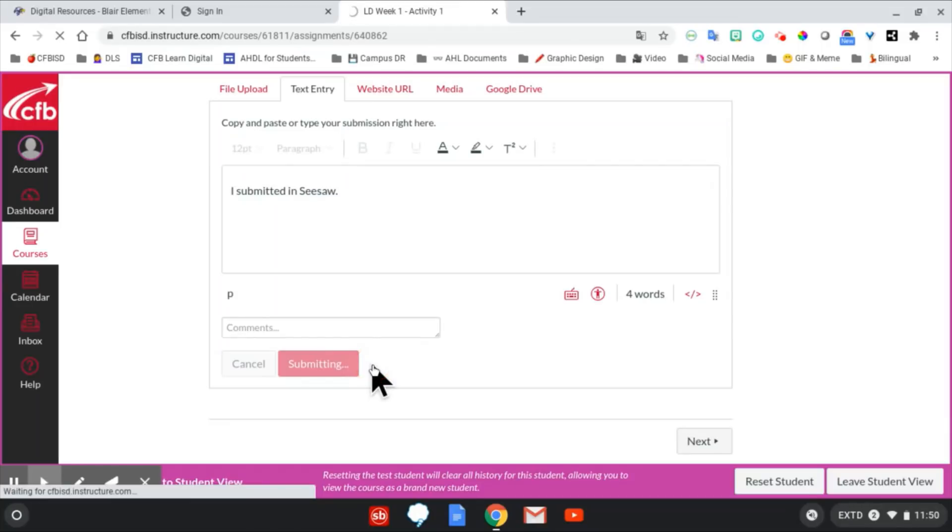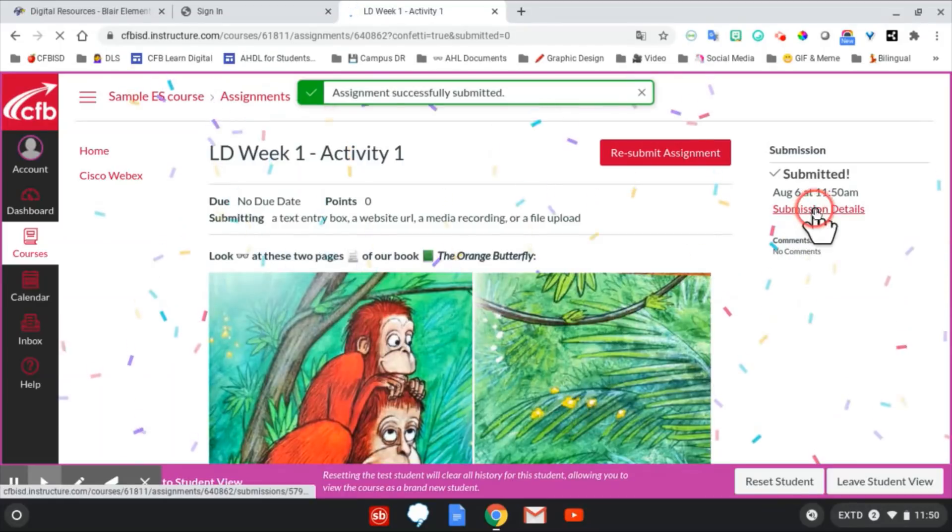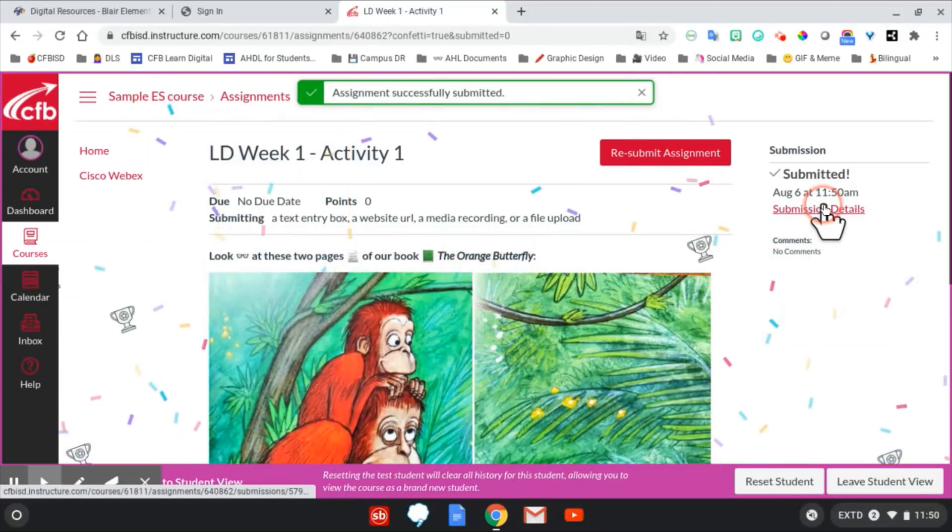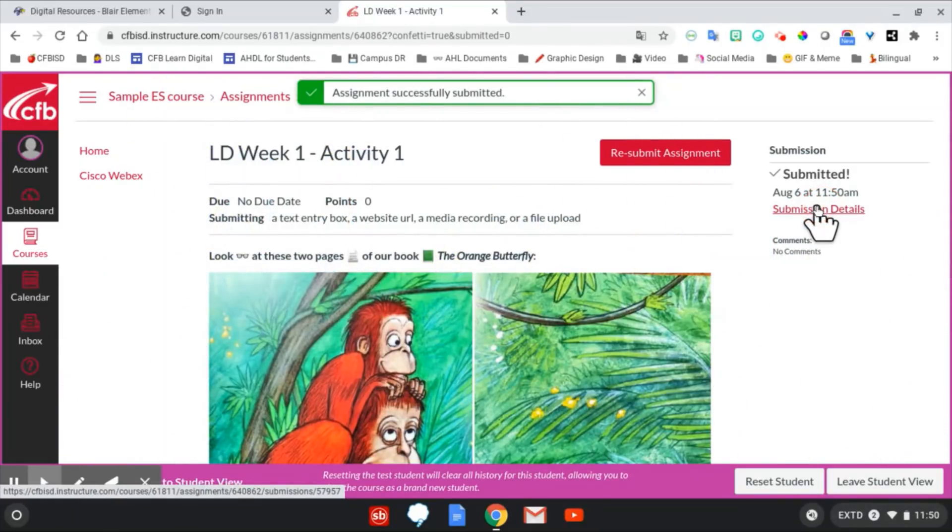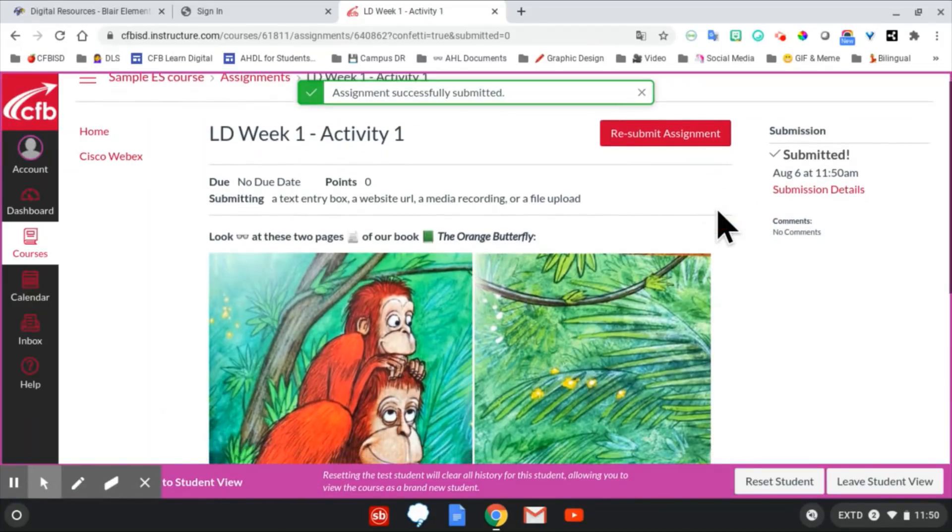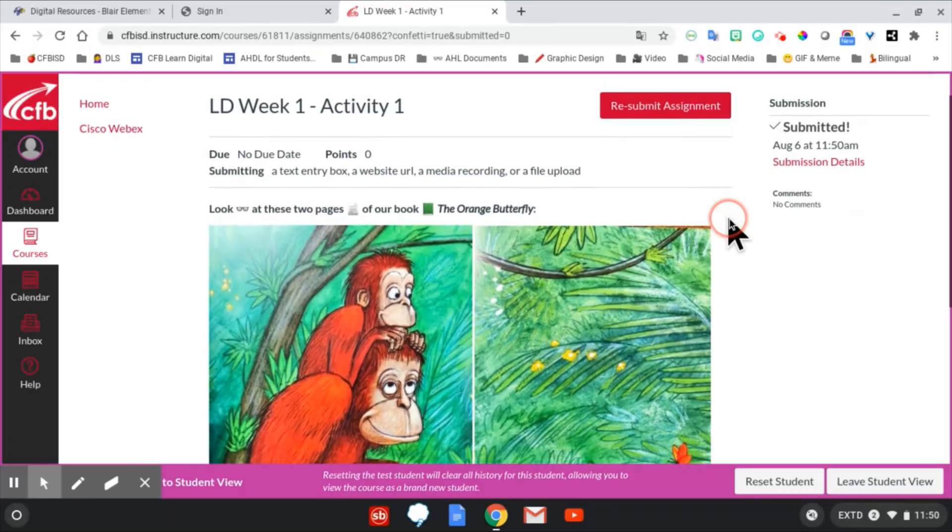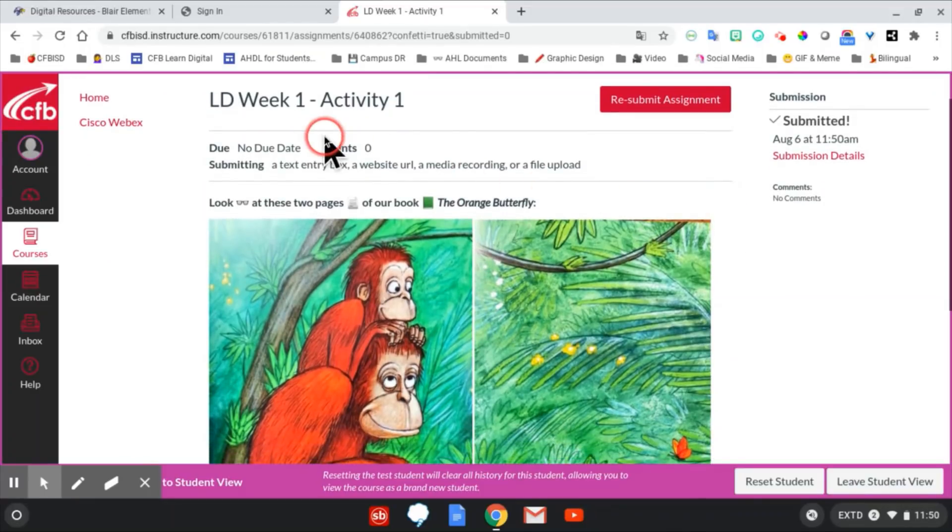After clicking Submit Assignment, you will get a notification that the assignment has been turned in and a timestamp so that both the teacher, student, and parent will know when it was submitted. If you need to resubmit, use the Resubmit button.